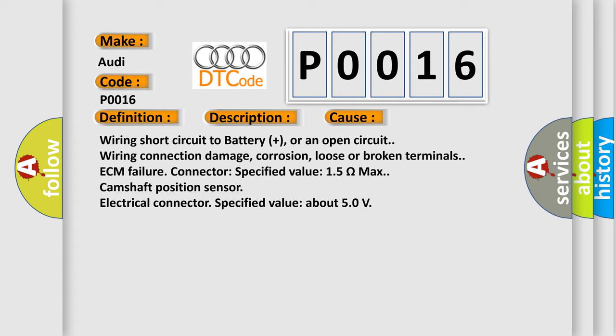Wiring short circuit to battery plus, or an open circuit. Wiring connection damage, corrosion, loose or broken terminals. ECM failure, connector specified value 1.5 ohms max. Camshaft Position Sensor Electrical Connector, specified value about 5.0 volts.